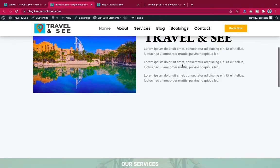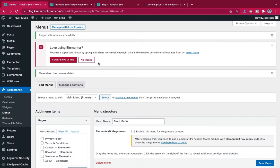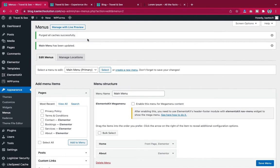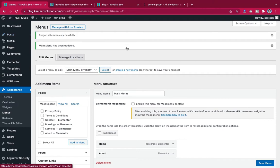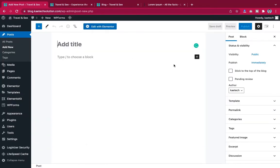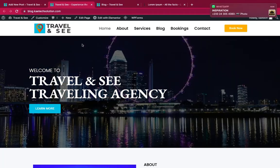We've done part one — the major setup to have a blog on your website is complete. Now the next part is to create blog posts. To create a blog post is very simple. This time we are not going to create a page, but we are going to create posts. So we click on Posts, then Add New.